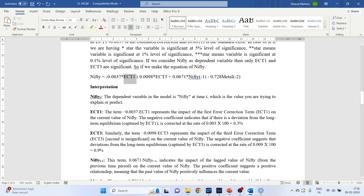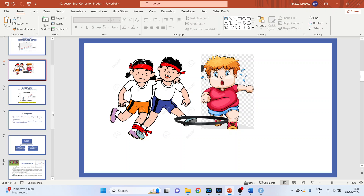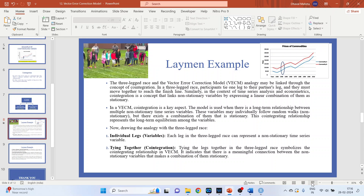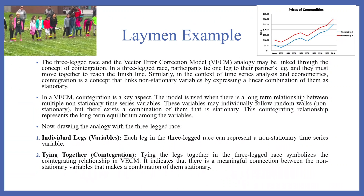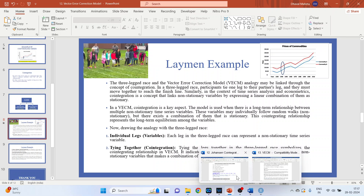When using a VECM model with an error correction term, two things are necessary: first, the error correction term should be significant; and second, it should be negative. Going back to the three-legged race concept — when one participant moves out of the white line, the other tries to pull them back inside. It is basically the opposite reaction that is required, so here also it is necessary that the error correction term be negative.